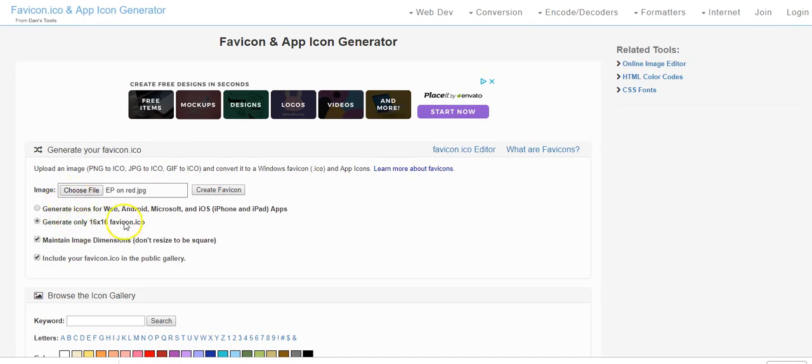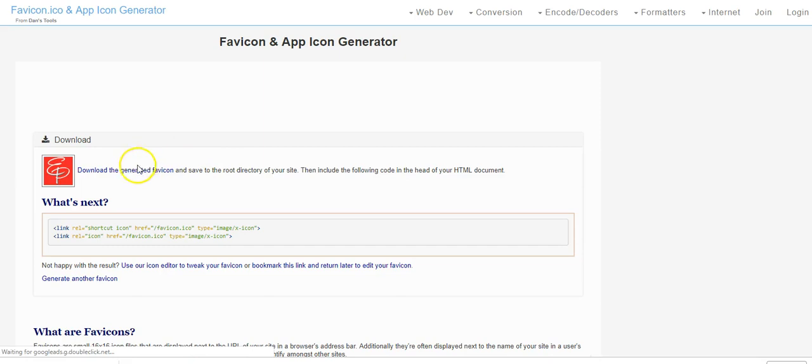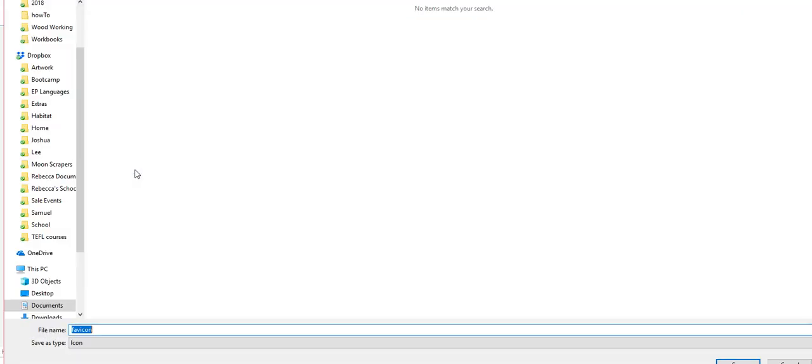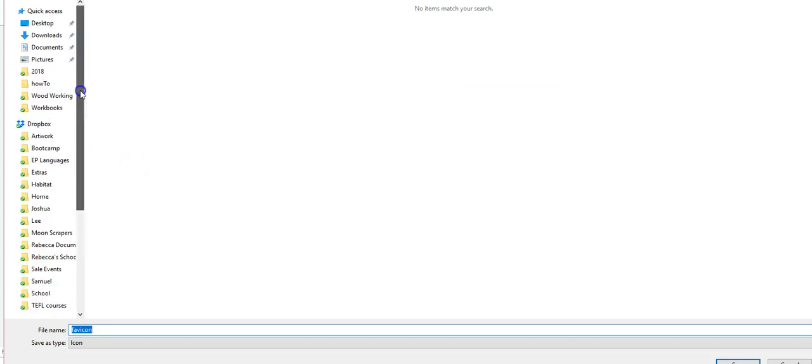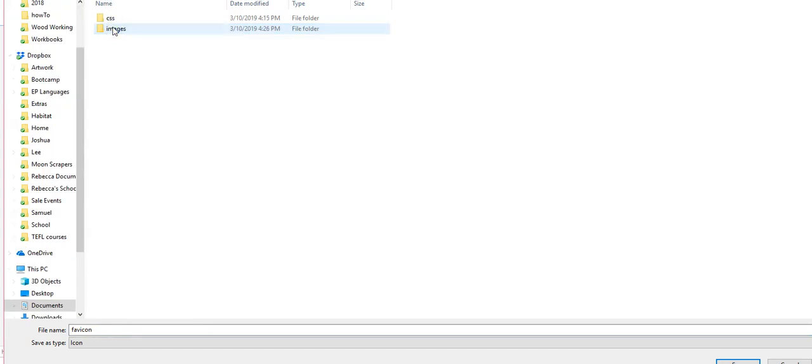We do that by clicking create favicon. You can download it and you want to save it to the right place in your project. So I'm going to save it in images.